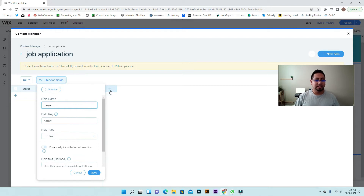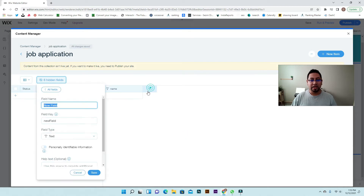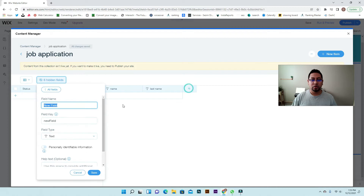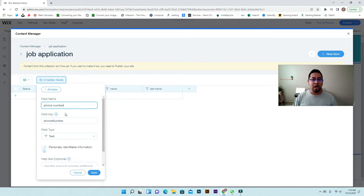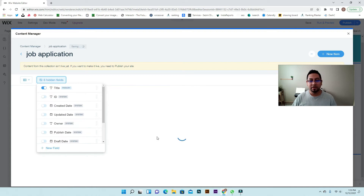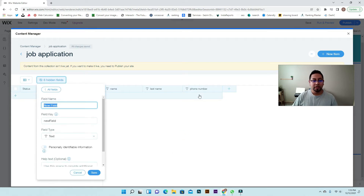We're going to add a name field and leave the field type as text. Then we're also going to add a last name field — also leave it as text. Next one is going to be phone number. I'll also leave it as text because I might change it in the future, but because the form setting is set to number, they won't be able to add any letters. Then add the email field.